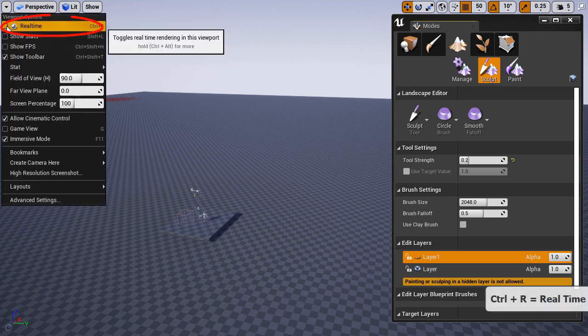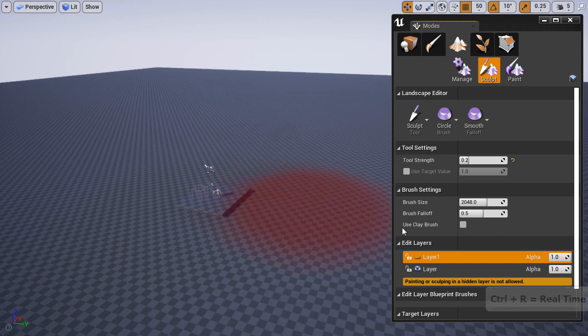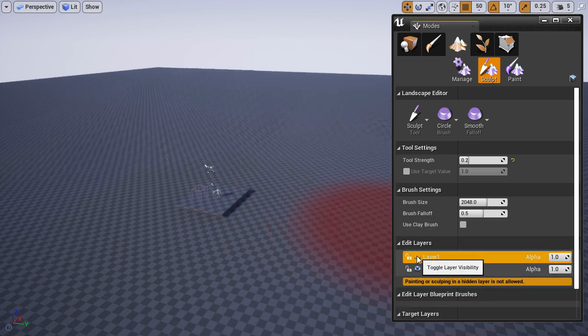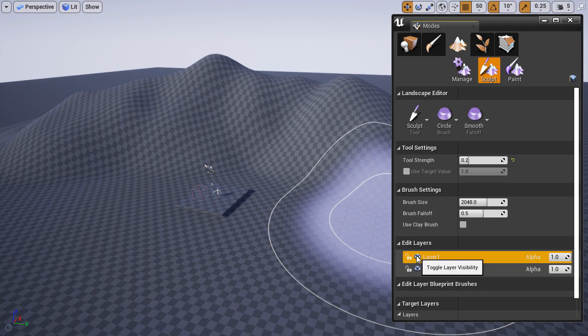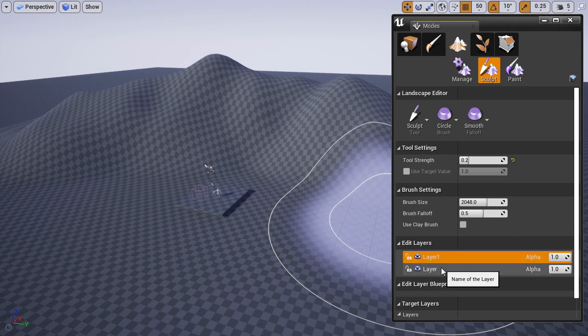To see everything in real time, make sure you have real time enabled. So whatever I just sculpted, these mountains, these shapes, are contained within this one layer, while we still have our base layer, the flat landscape, untouched. And this is the power of landscape layers.